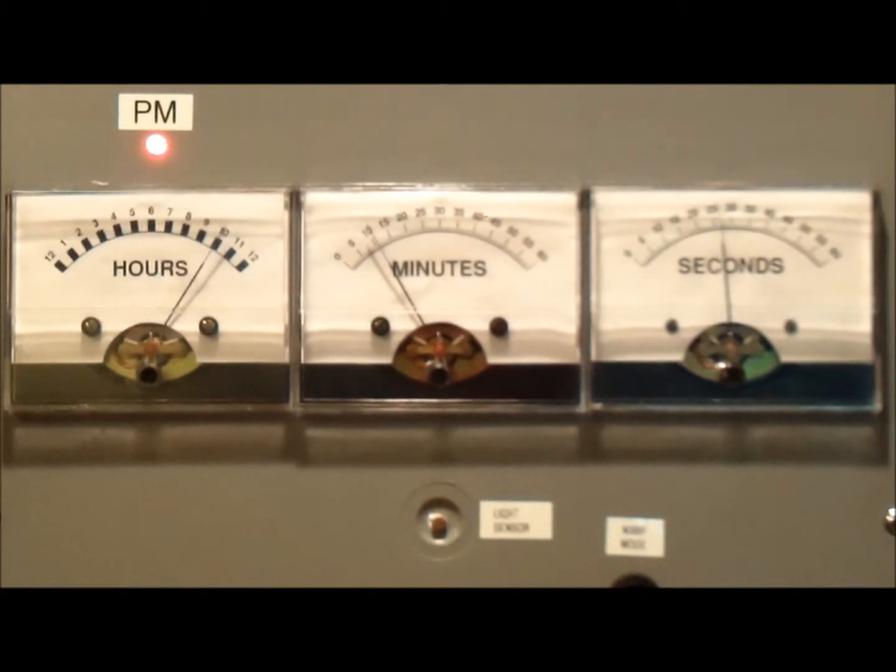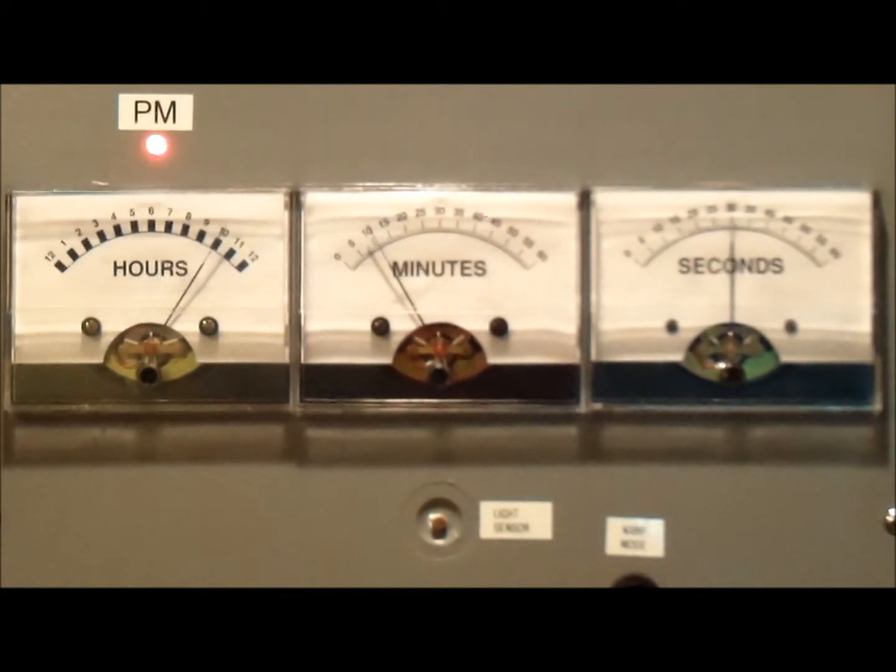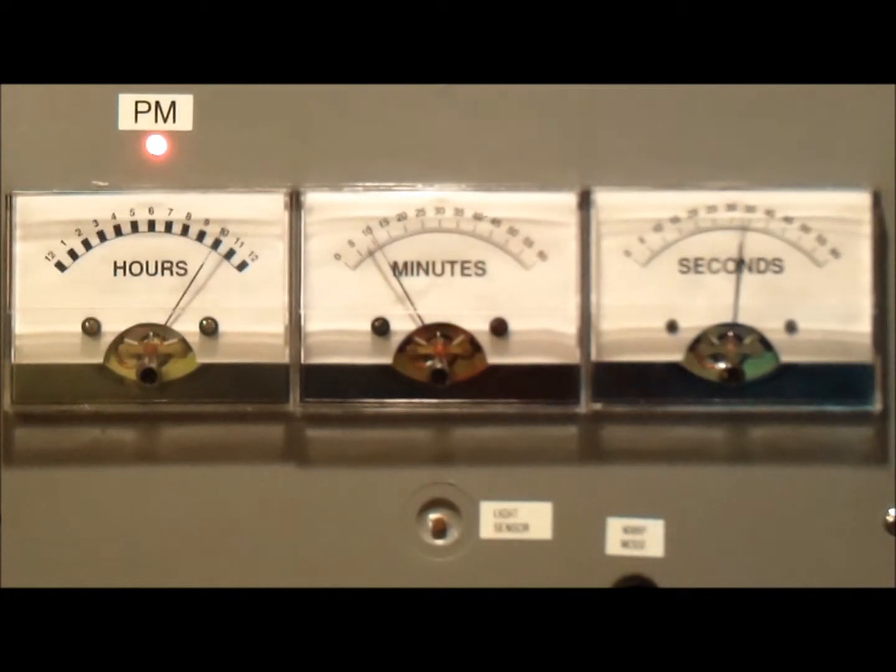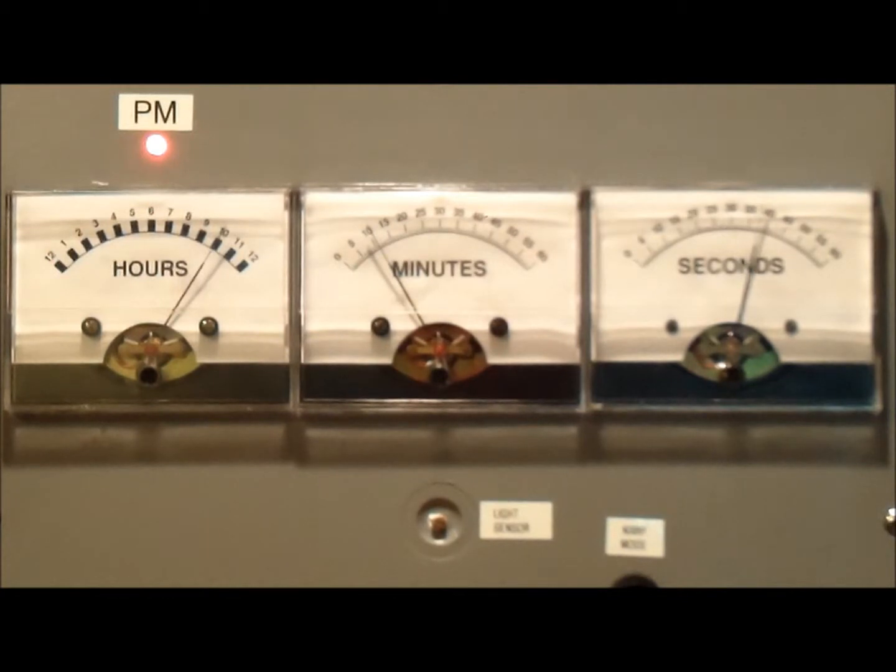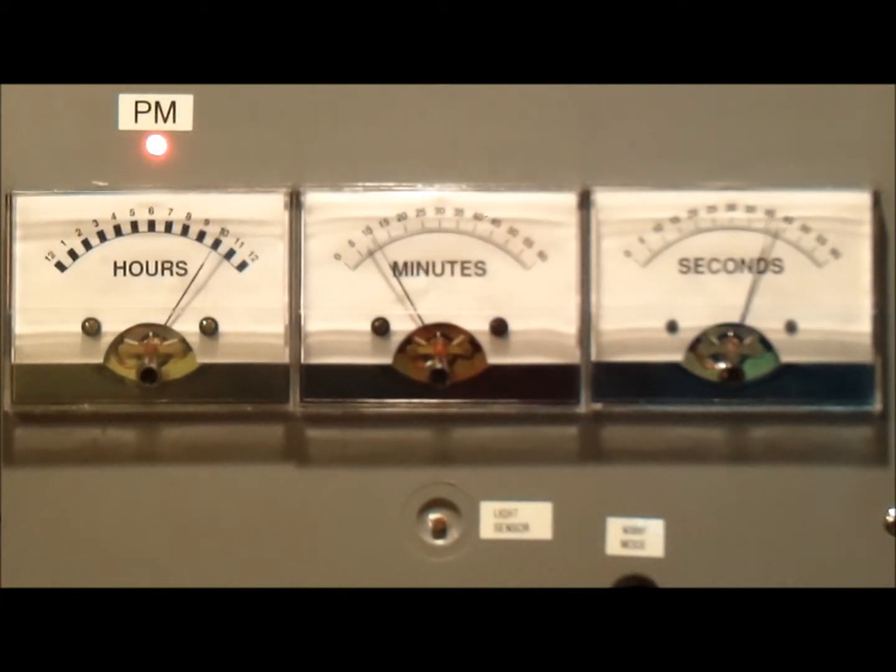Here's a close-up of the gauges. As you can tell they're calibrated in hours, minutes, and seconds with a PM indicating light as well. So it is reading 10, 11, and about 44 seconds.